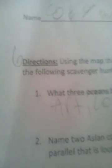I'm trying to figure out, alright, it says name two Asian countries that the equator runs through. Remember, the equator is the parallel that is located at zero degrees latitude, and that's right here, equator. And it's saying Asian, so it goes through Indonesia.